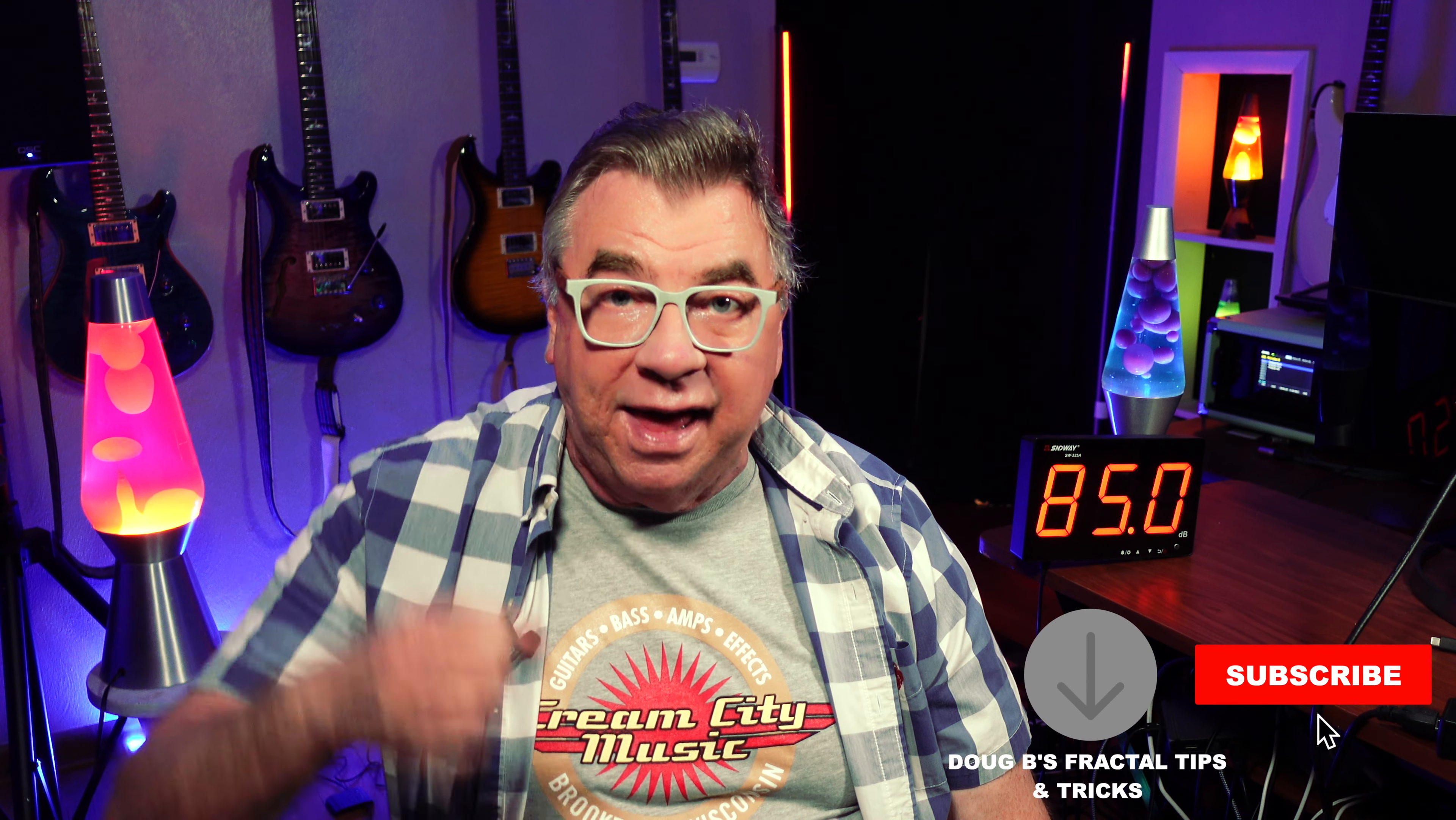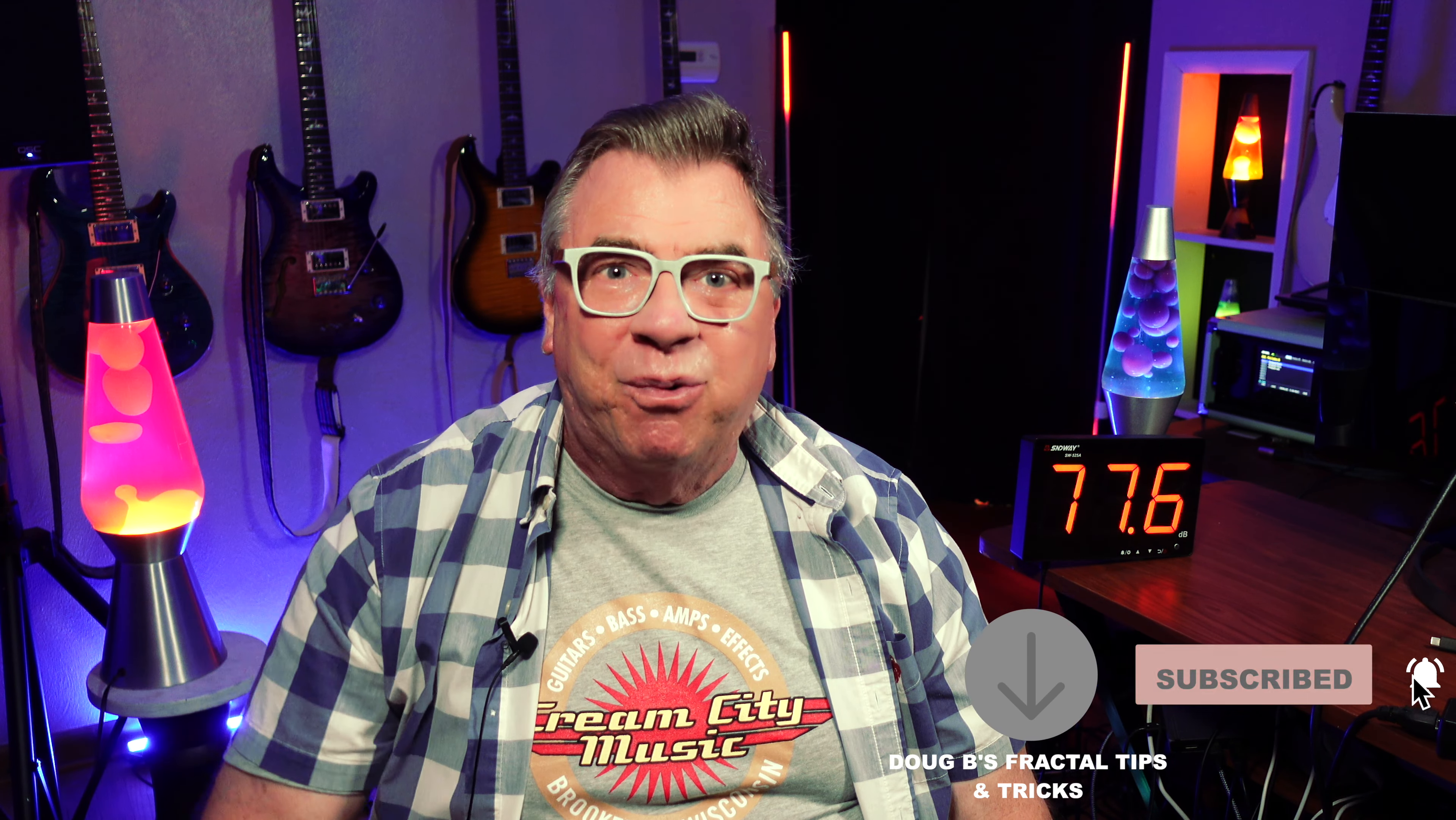Now you don't want to miss that, so go ahead and hit that subscribe button and ring that notification bell. Alright guys, have a great weekend and I will talk to you next week!